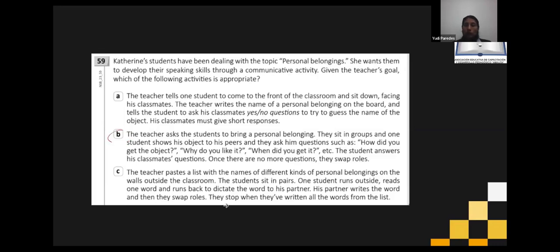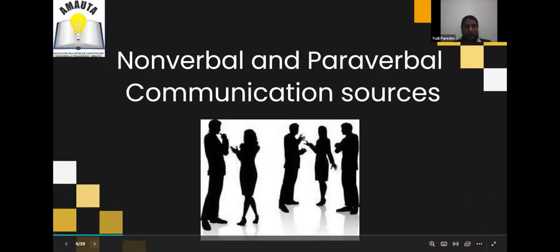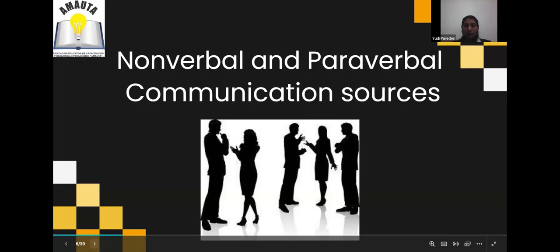Today we are going to continue talking about this important part. Speaking and oral interaction is not only pronunciation and fluency. Another important thing we have to consider — but sometimes we don't evaluate — is nonverbal and paraverbal communication.